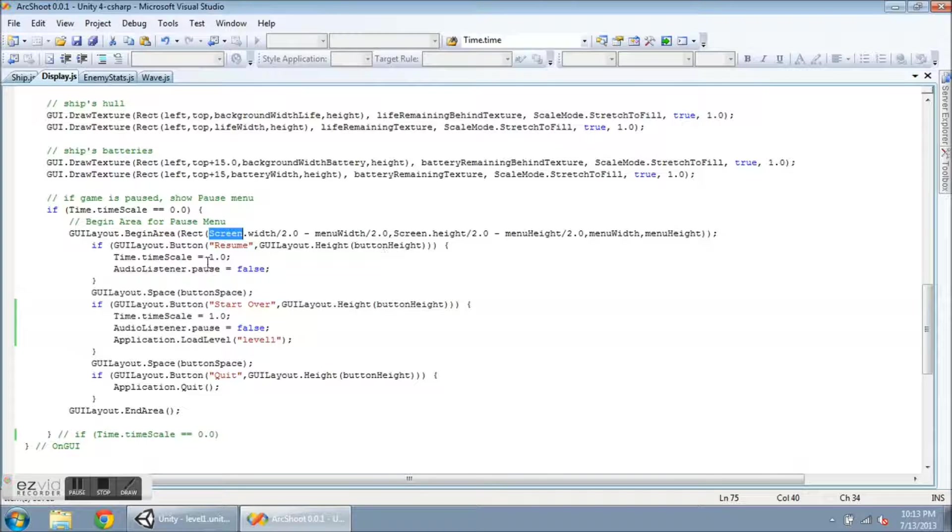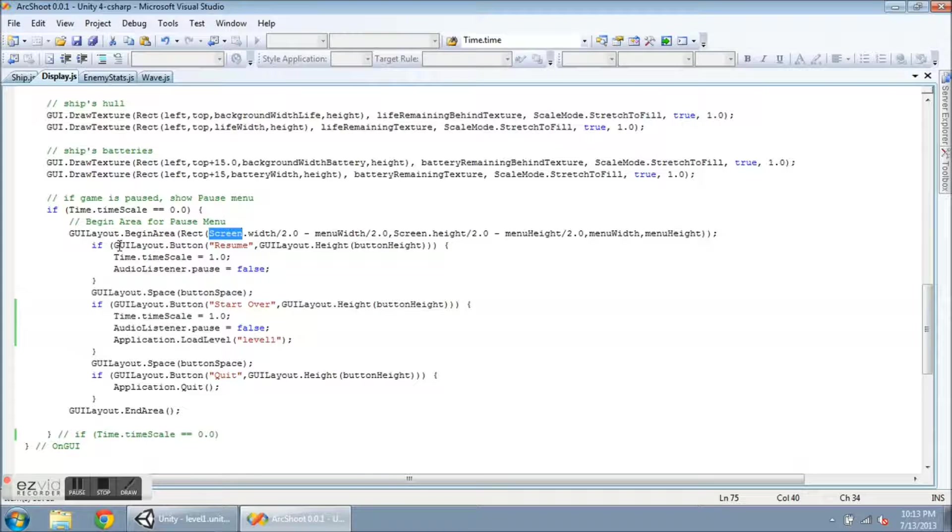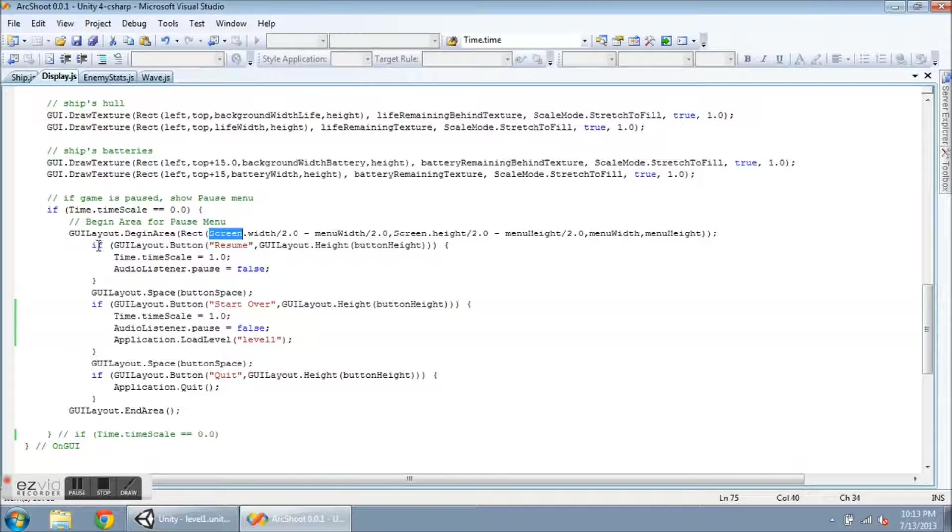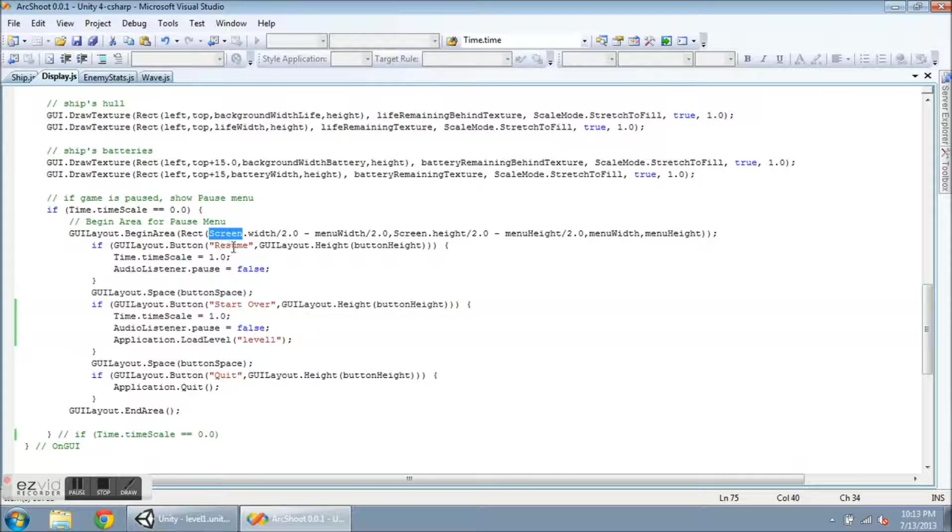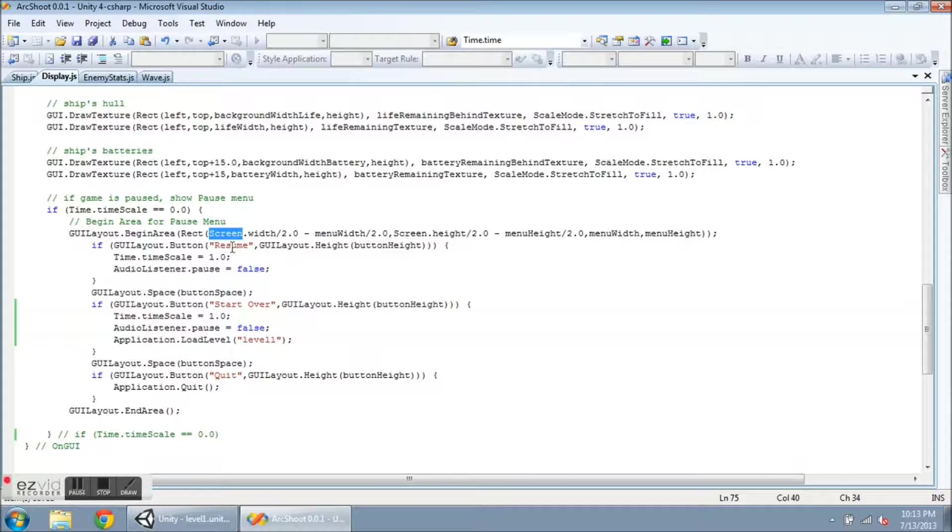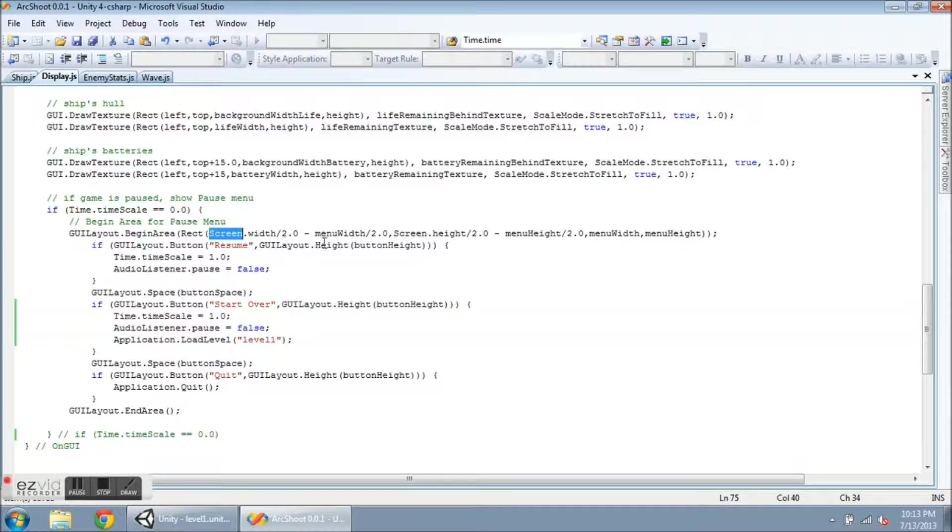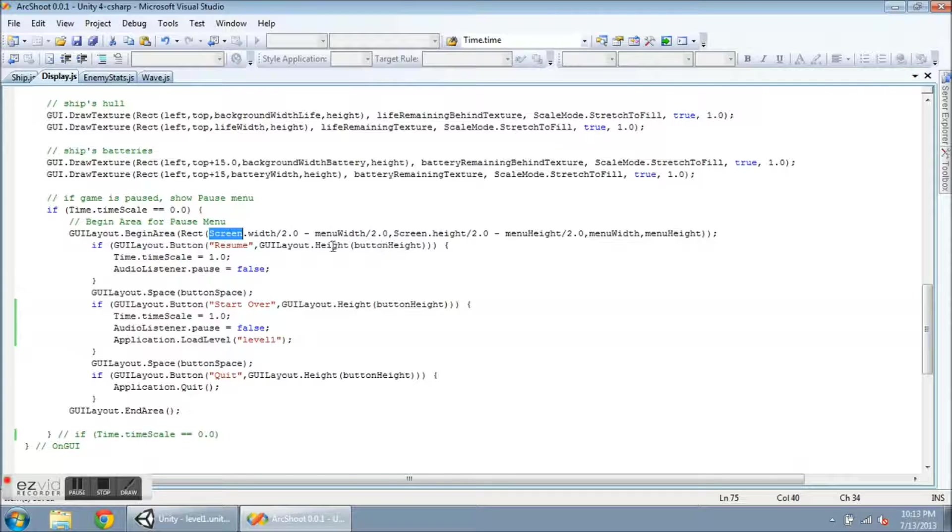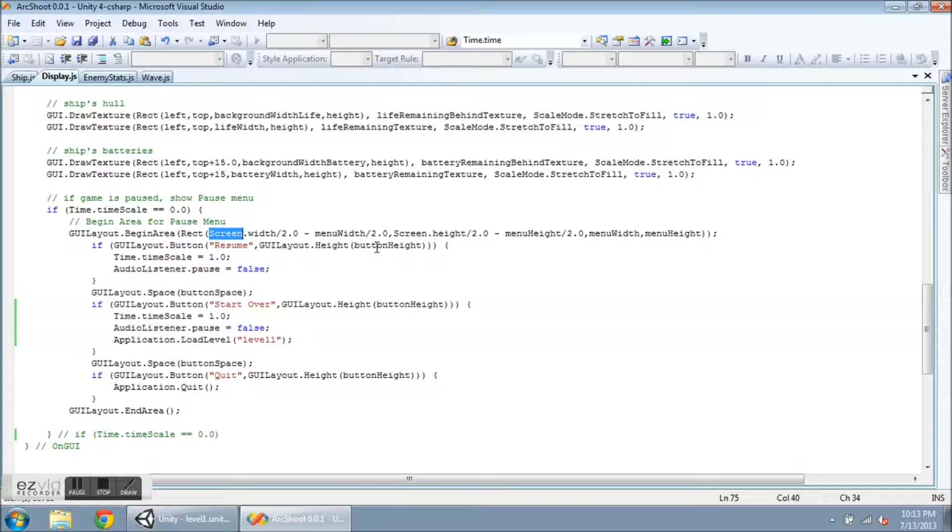So the buttons, they return true or false. So if it's clicked, it returns a true. And so we need to put this inside of an if statement. So this creates the button, and then we can handle whatever happens when the button is clicked. So GUILayout.Button, the title is here in text, so it's going to be called Resume. And then any other parameters here that you want to set, you just put them in here. So I'm only using one GUILayout.Height. And I'm going to set that equal to button height.